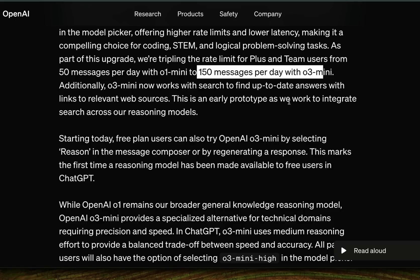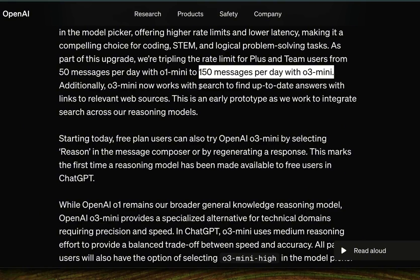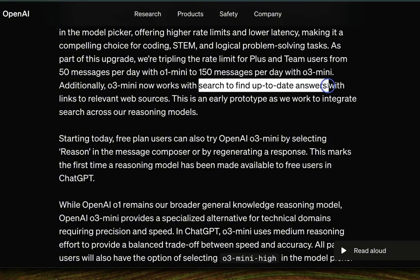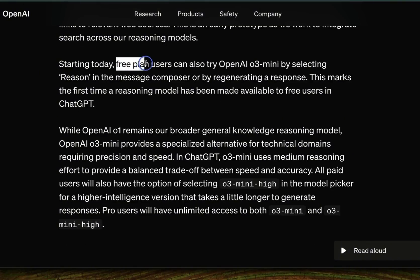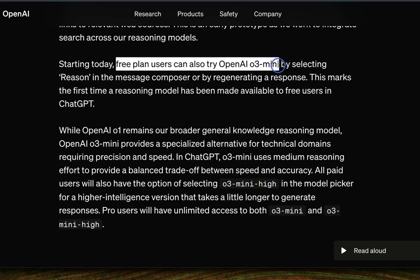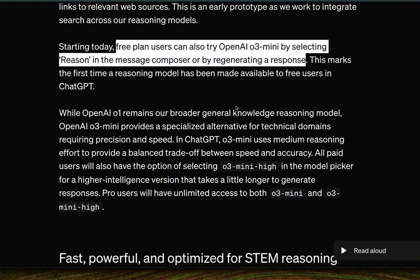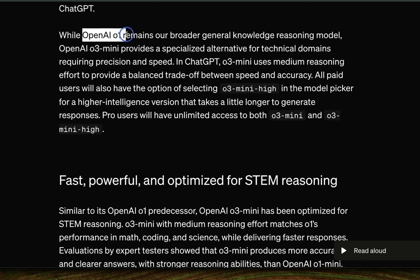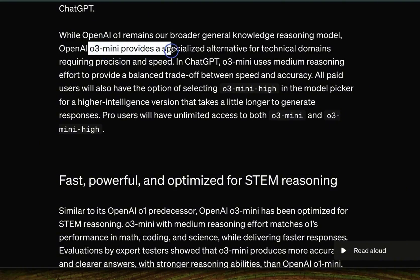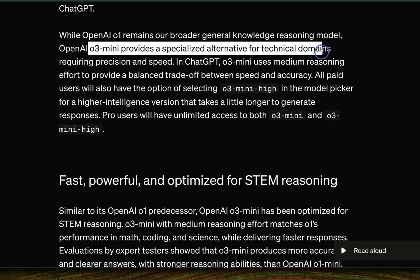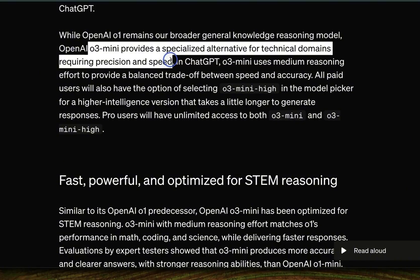Although other providers like DeepSeek are providing unlimited messages for free users. Search is going to be available from day one, so you can use search with O3 mini to augment results. Free plan users can also try O3 mini by selecting 'reason' in the message composer or regenerating responses. OpenAI says that while O1 remains a broader general knowledge reasoning model, O3 mini provides a specialized alternative for technical domains requiring precision and speed.